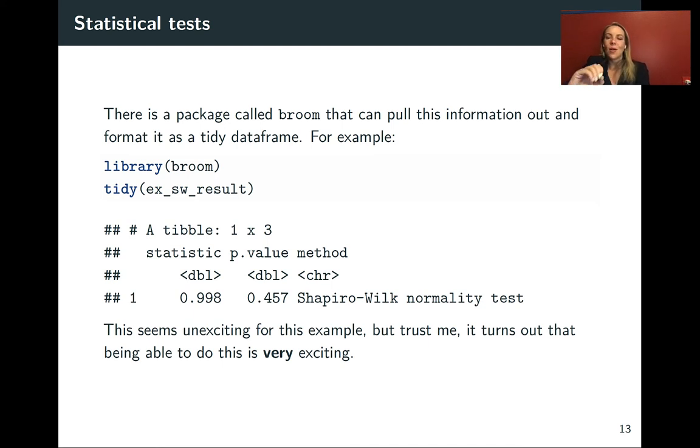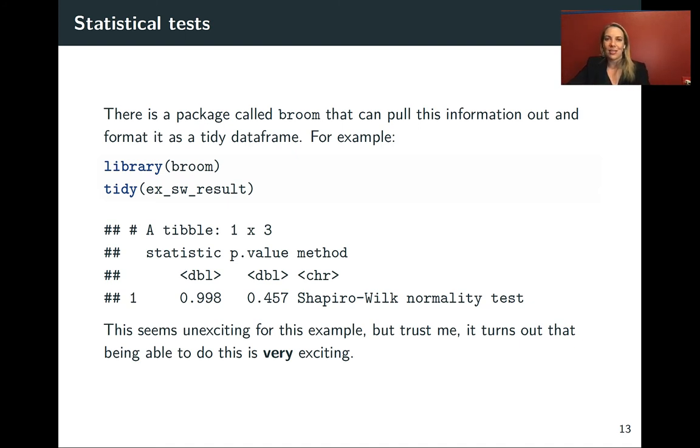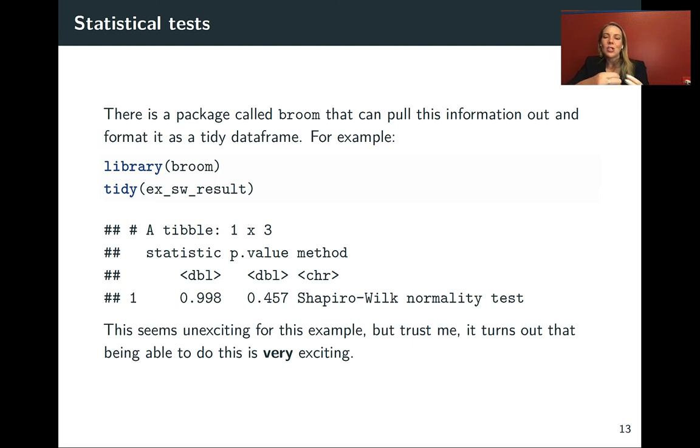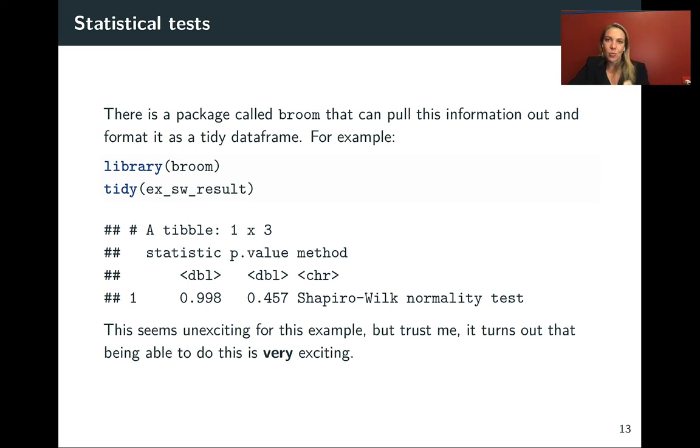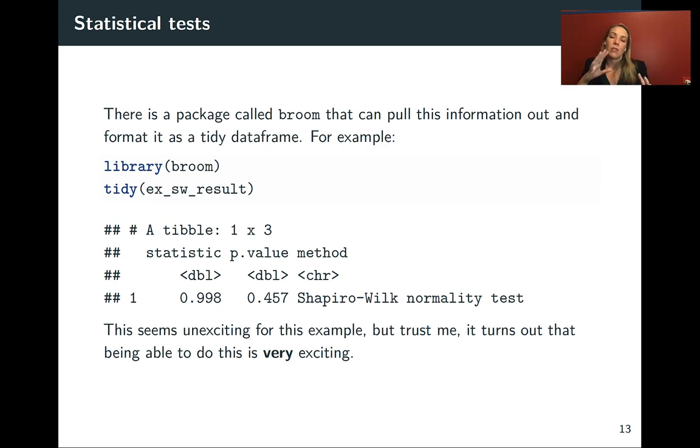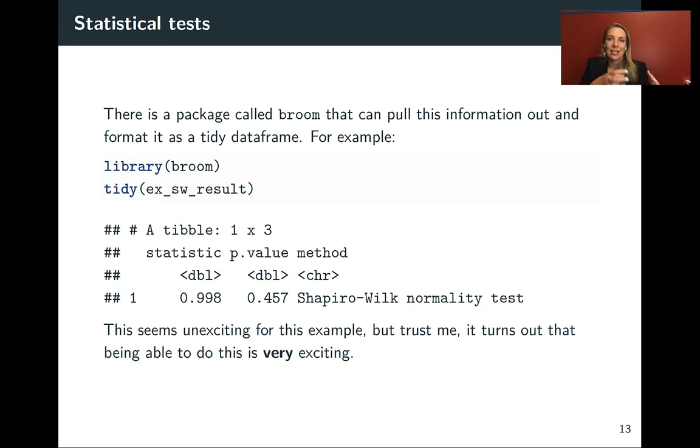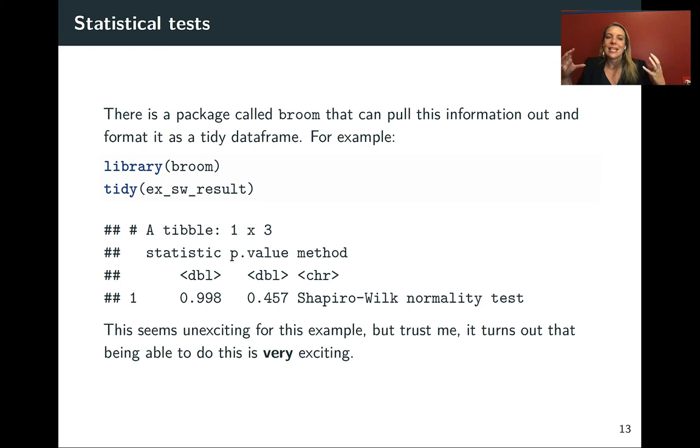There's a package called broom that's got really nice functions that allow you to more easily extract elements from this object we get back from running the statistical test function. This is actually a special type of function called a method. This function will look first to see what type of object you have, then it has different things it will run based on that. It will look at the output from the Shapiro-Wilk normality test, but it'll also let us tidy up outputs from other types of statistical tests and even statistical models. It's checking what information we have based on the class, then runs its code based on that. The output is this tidy version of the information contained in that test.